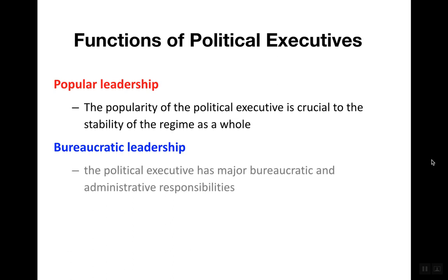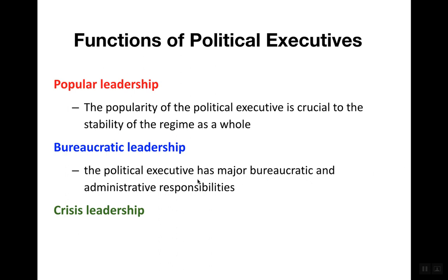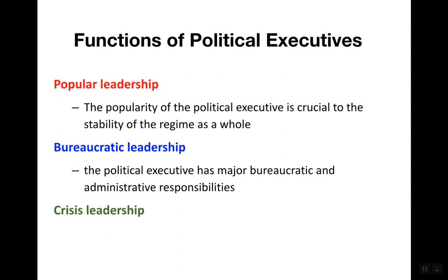When it comes to bureaucratic leadership, we expect the political executive to have major bureaucratic and administrative responsibilities. When we think of the cabinet in the United States as part of the federal bureaucracy, the president oversees millions of employees and has a hands-on role with cabinet officials — the secretary of state, the secretary of the treasury, of energy, and more.